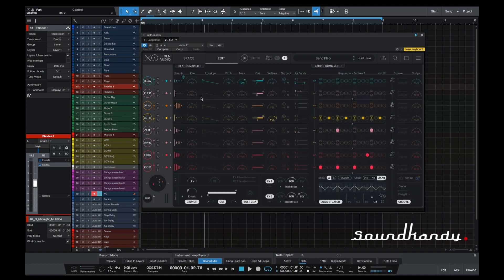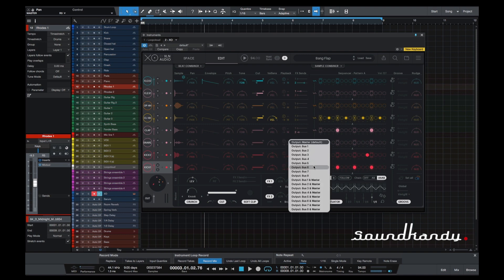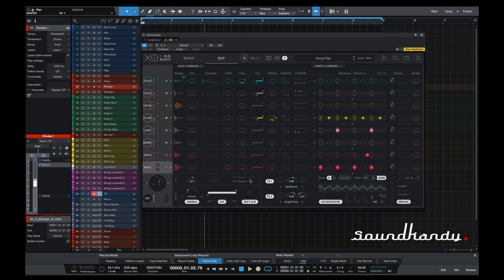We're going to hit the Edit button — this is where we edit the individual samples. Below that we have global or specific. So this is your global section. Below these icons, we're on the kick, and we can do things like panning. These will obviously be mapped to your MIDI device, your keyboard or controller. We can do envelopes, pitch, tone, cuts, velocity sensitive, playback, and our two sends. I do like the fact that we can output this to any one of eight buses and your master — I think that's a really good idea.